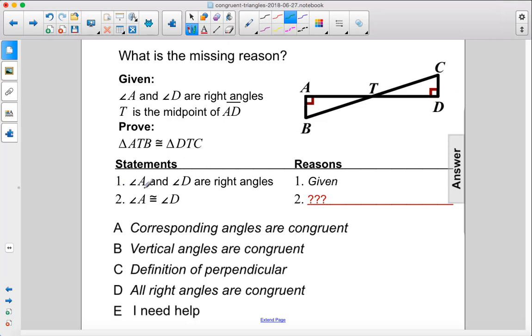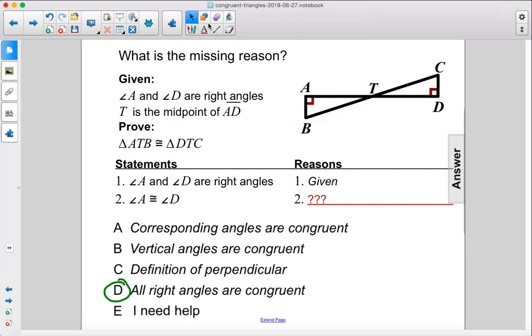Alright, so we begin with our given information. Angles A and D are right angles. Therefore, angle A is congruent to angle D because all right angles are congruent. D.